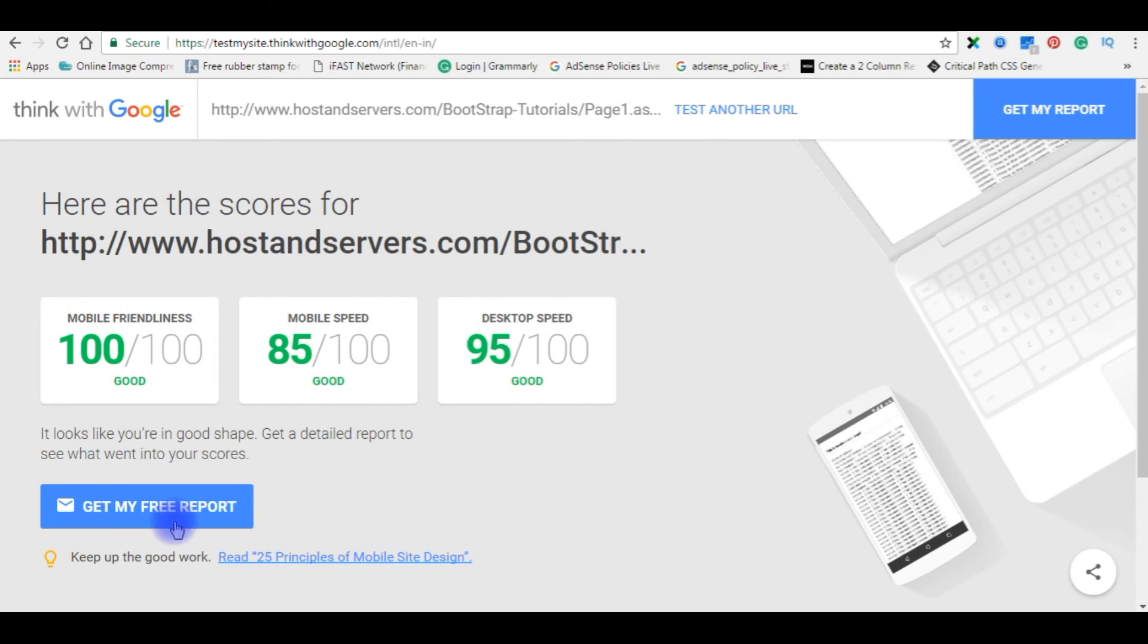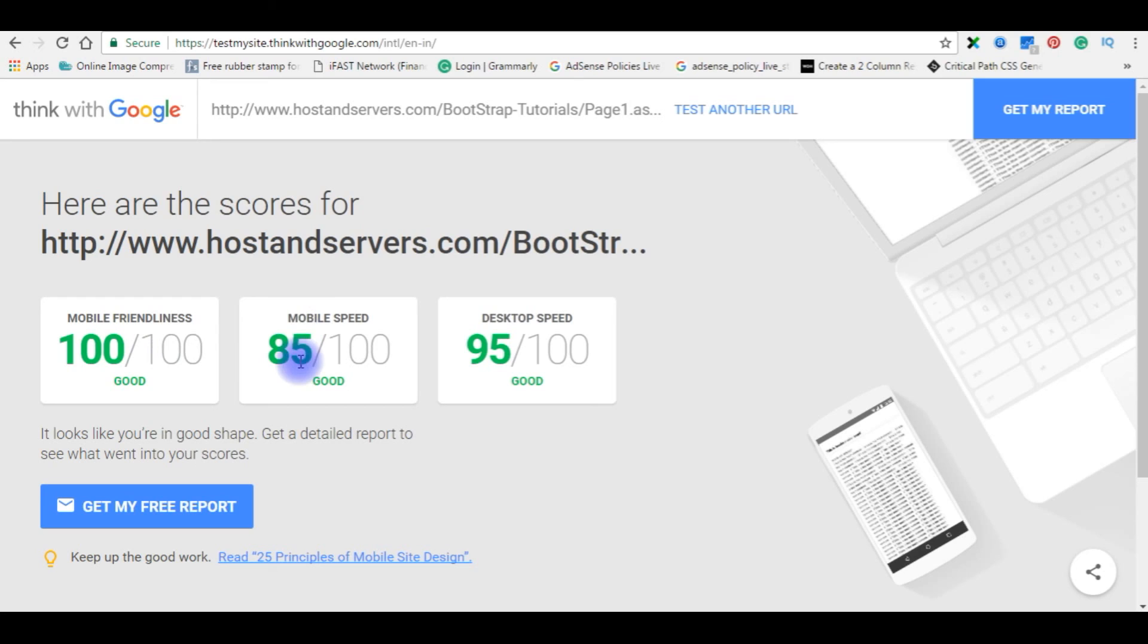Check the results. Now we got the results from the Google score. Mobile friendliness: 100 out of 100. Mobile speed: 85 out of 100. And desktop speed: 95 out of 100. All good.